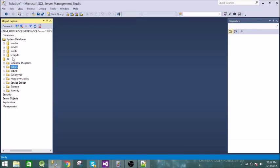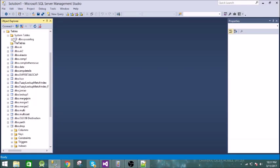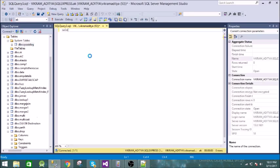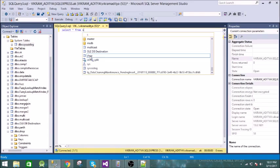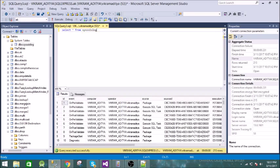Now let us go to the SQL database 'ek'. Go to Tables, then System Tables, and you will see the table 'sysssislog'. Let us query this table. The same information is there — execute task, pre-validate, post-validate, package start, diagnostics — exactly the same.